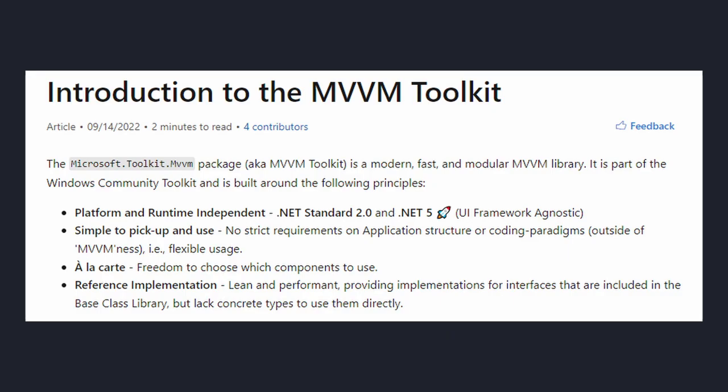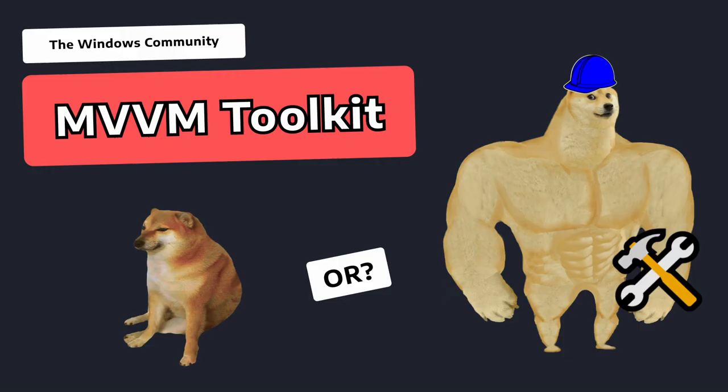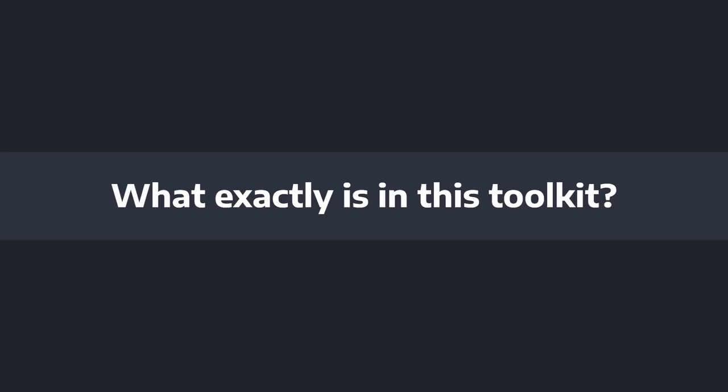That's where the Windows Community MVVM Toolkit comes in. It helps us with this boilerplate — it lays down the essentials — so that we can focus on building our dream application. So how much does the Windows Community MVVM Toolkit really help us? Let's see what it has to offer.